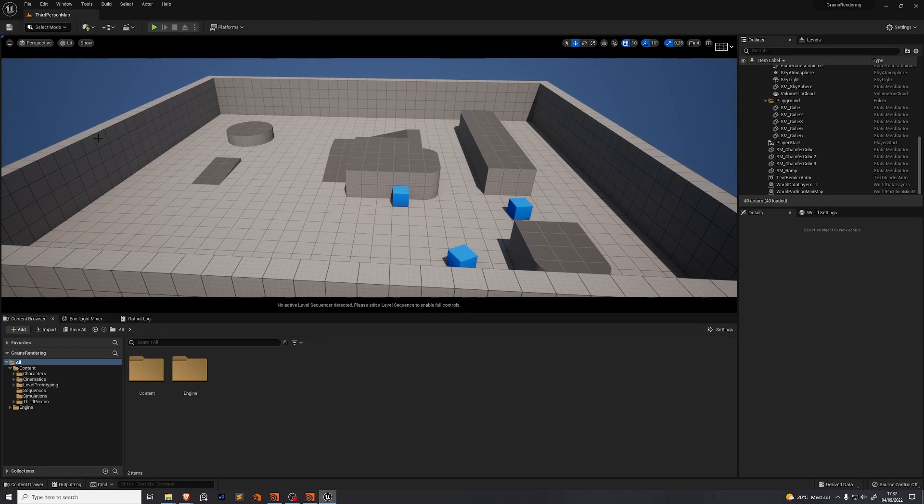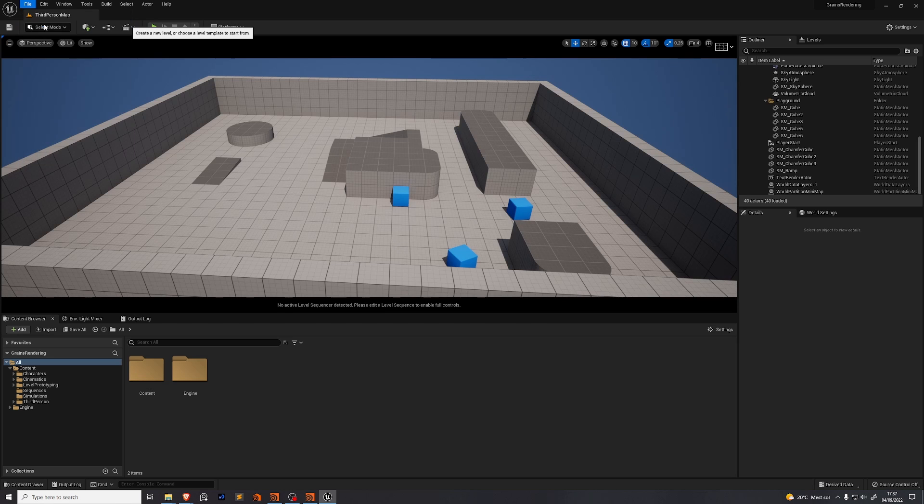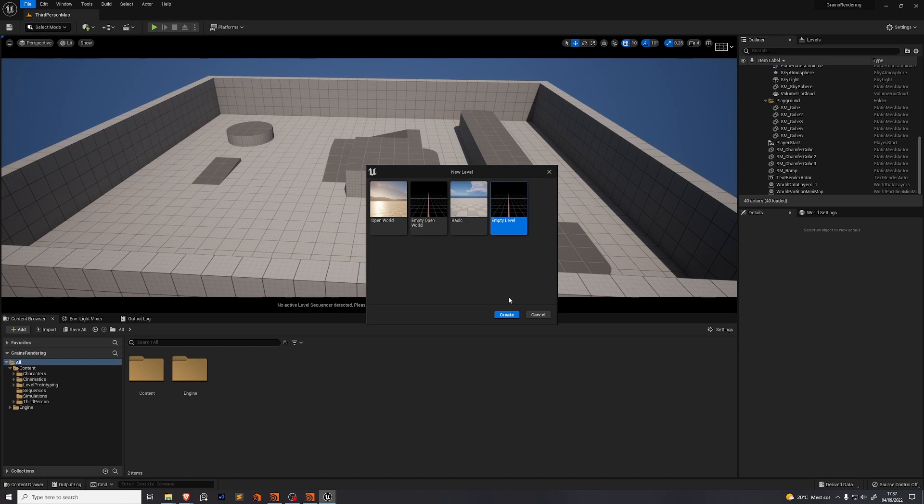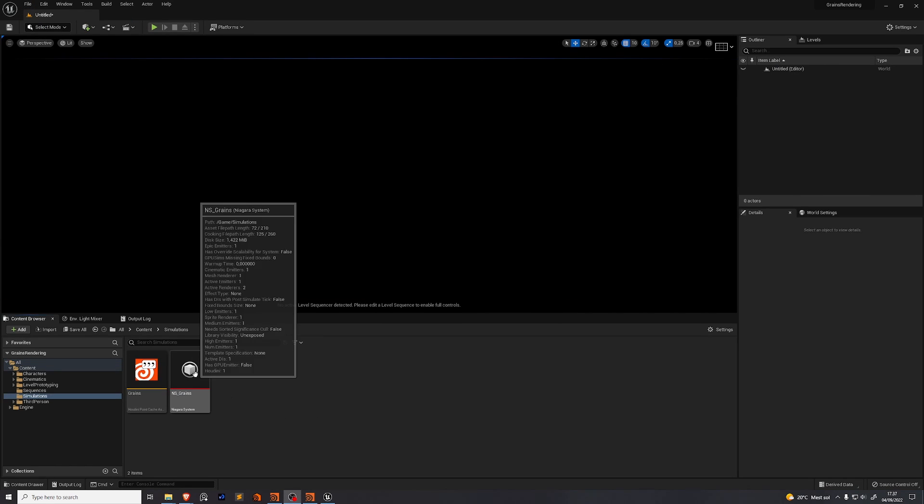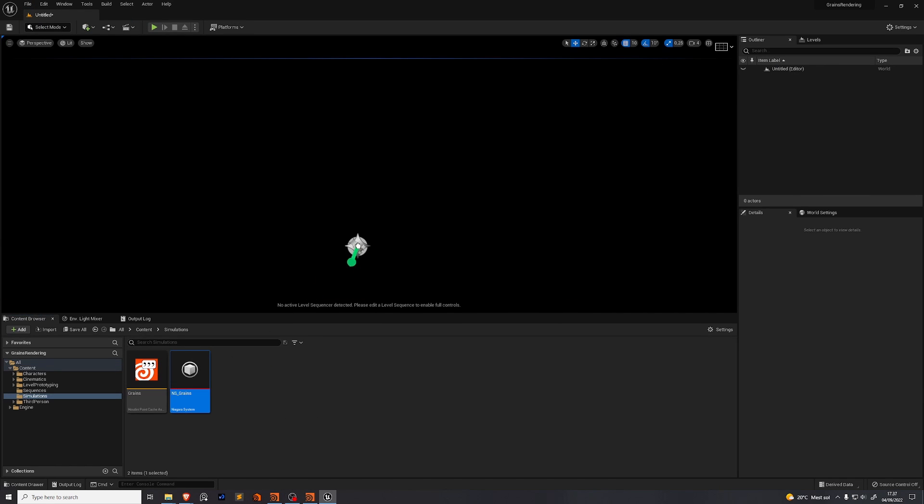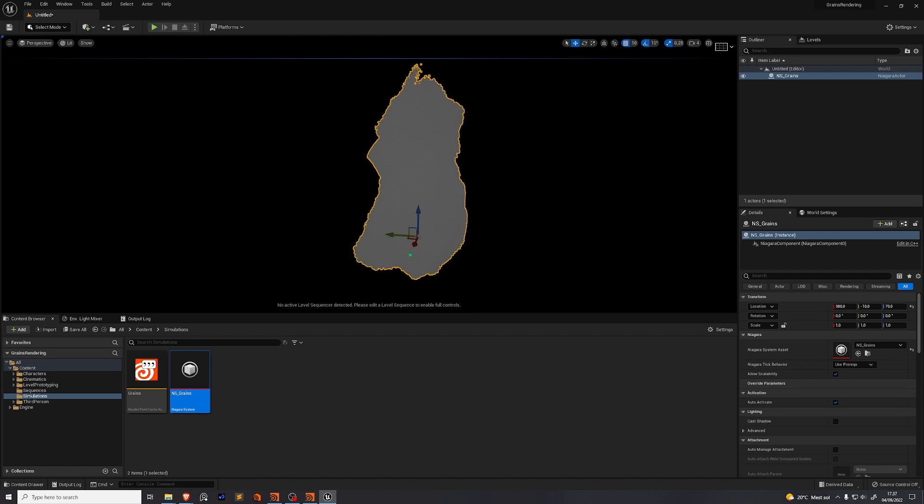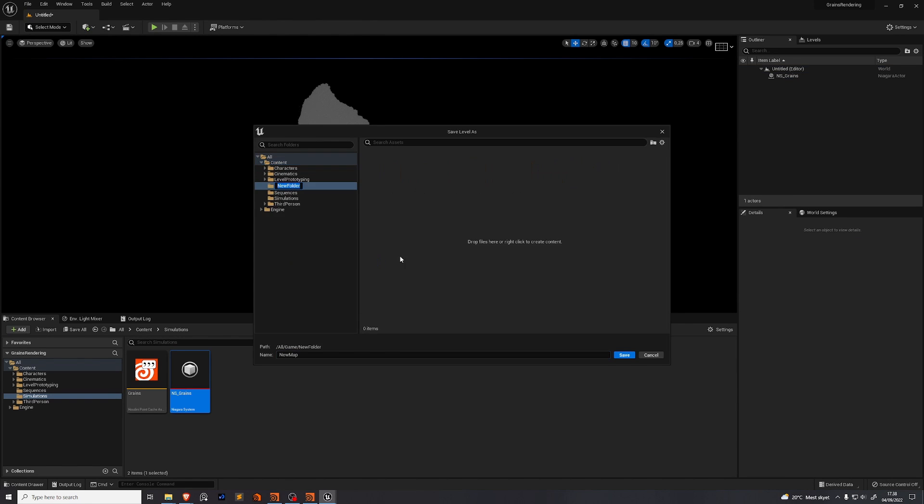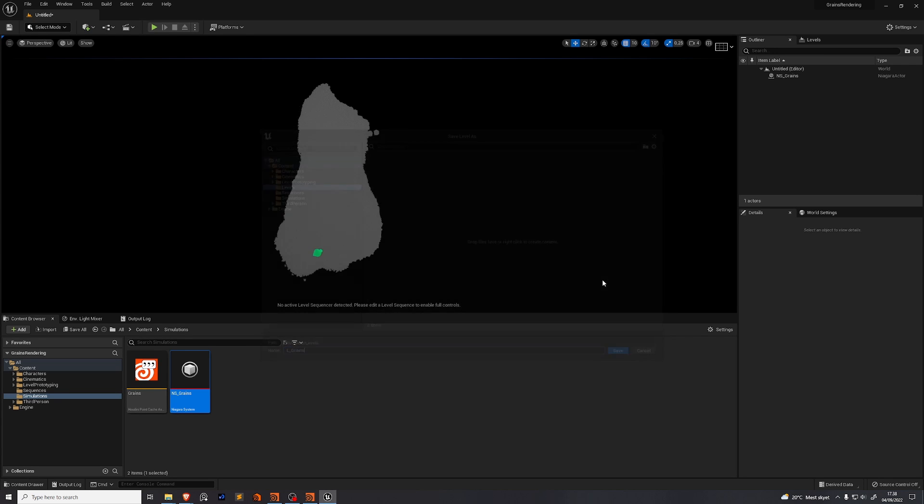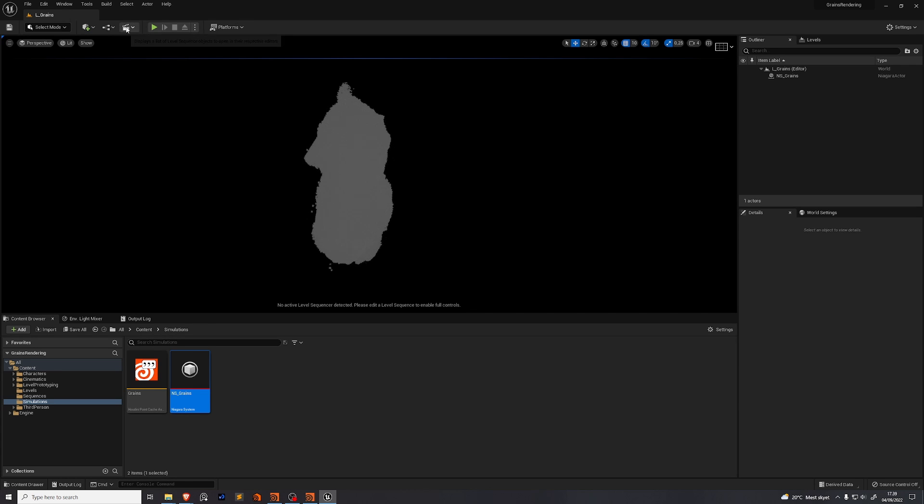We're going to make a new level. So press file and new level. We want to create an empty level. In this empty scene you can drag out your Niagara system and you can see that it is now running in your viewport in real time. Save this level to a new folder named levels. We'll name this l underscore grains.